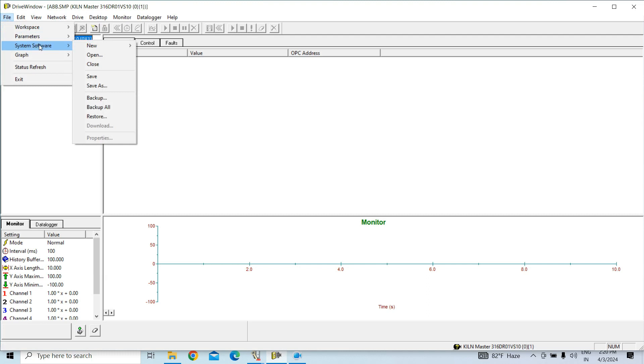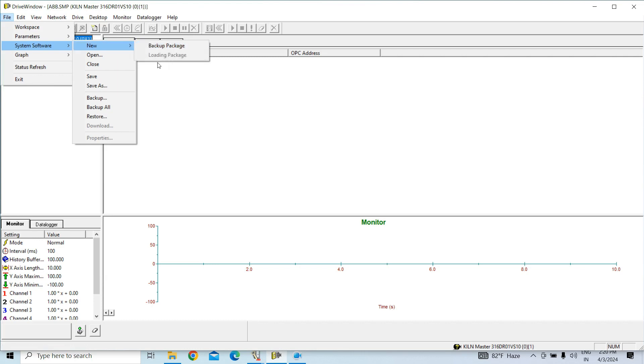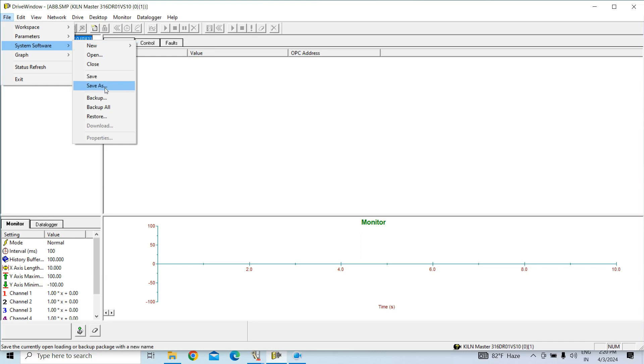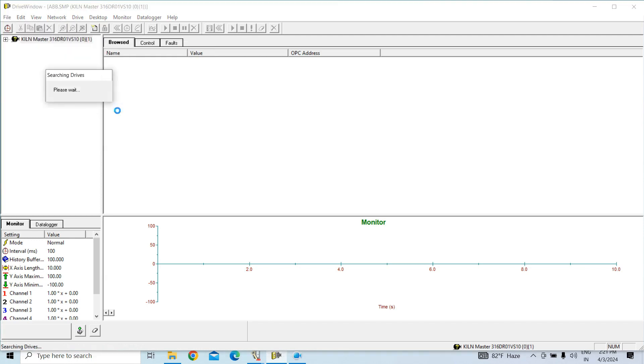Now, see, if I click again, it will create another file. So, first we have to click Backup Package. Because of that, new option, Save As, Backup All, everything came. So, now we have to click Backup All.